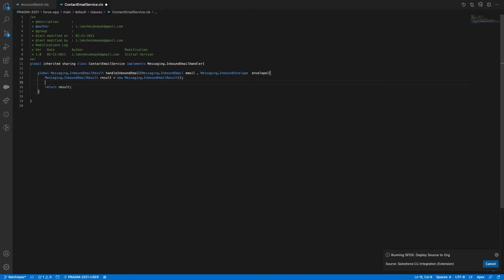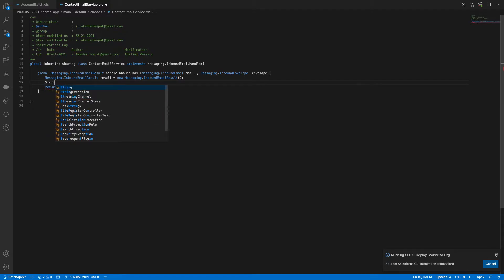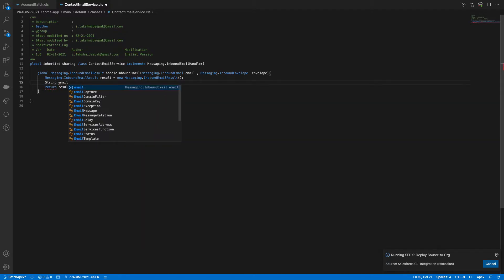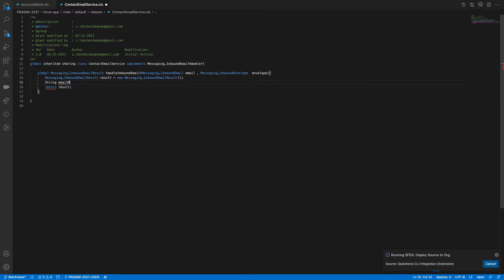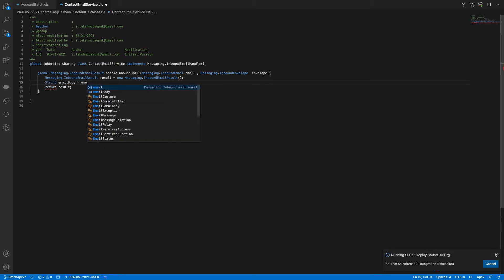Now what I need to do is read the data from the email. I'll read the data into a string variable called emailBody, set equal to email.plainTextBody.